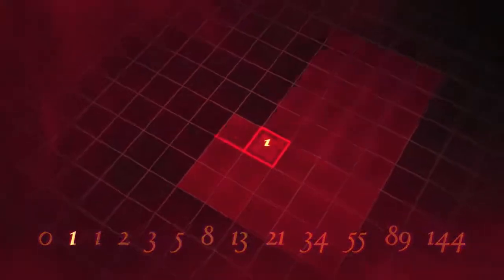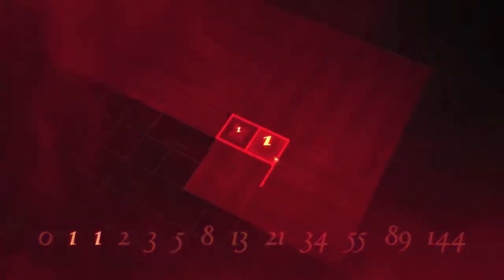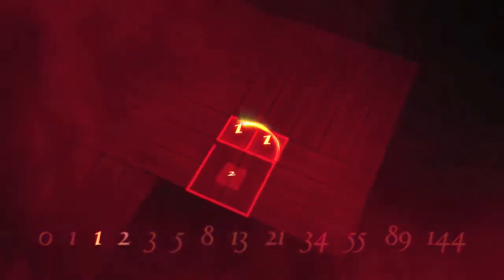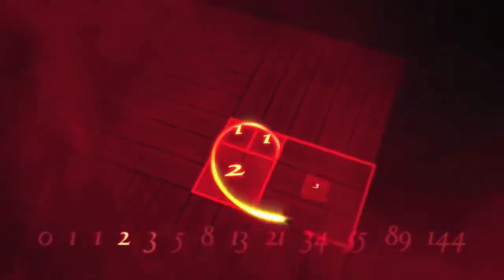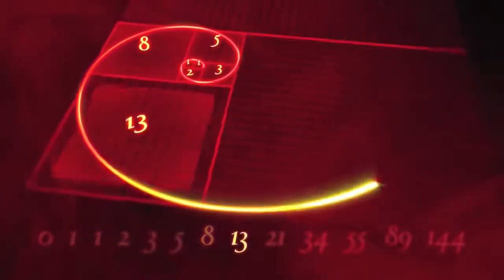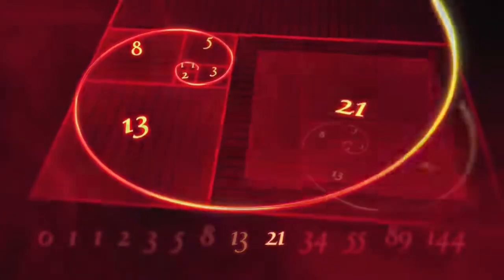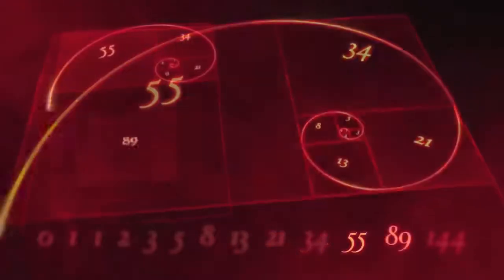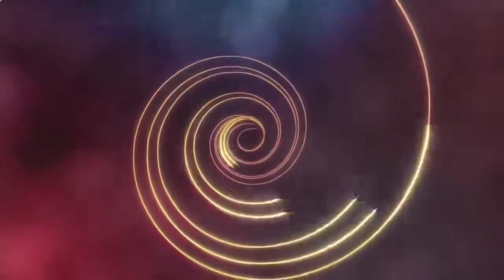Each number is obtained by adding the last two digits together. If we were to take a perfect or golden rectangle, break it down into smaller squares based on Fibonacci's sequence, and divide each with an arc, the patterns begin to take shape. We begin to see Fibonacci's spiral.